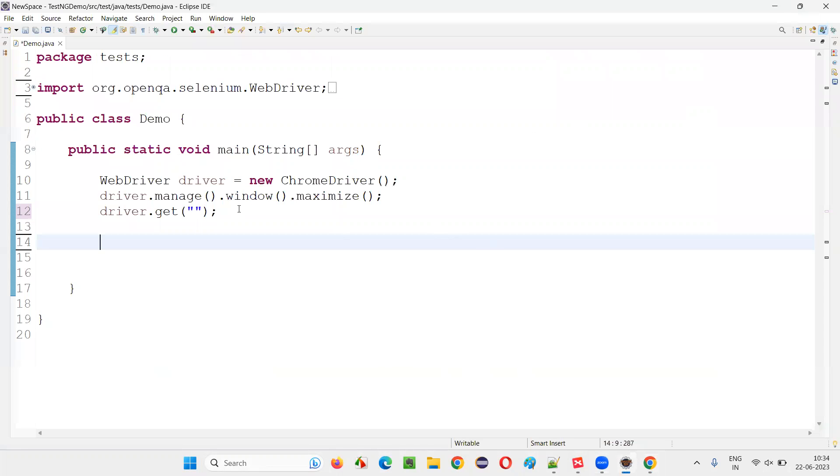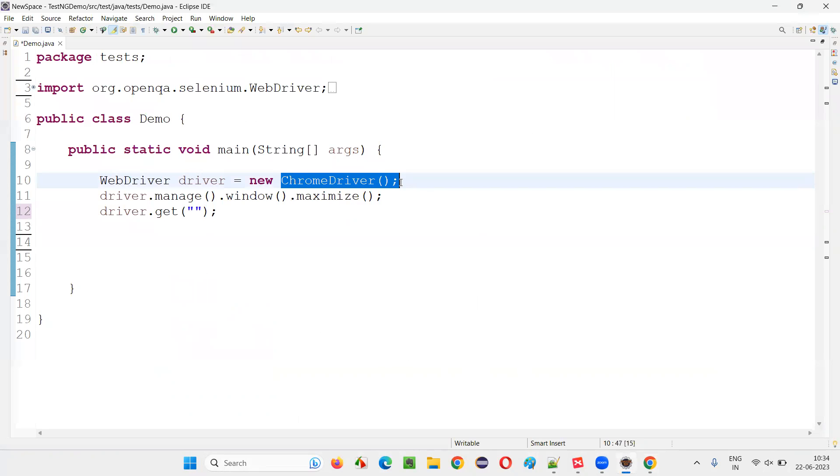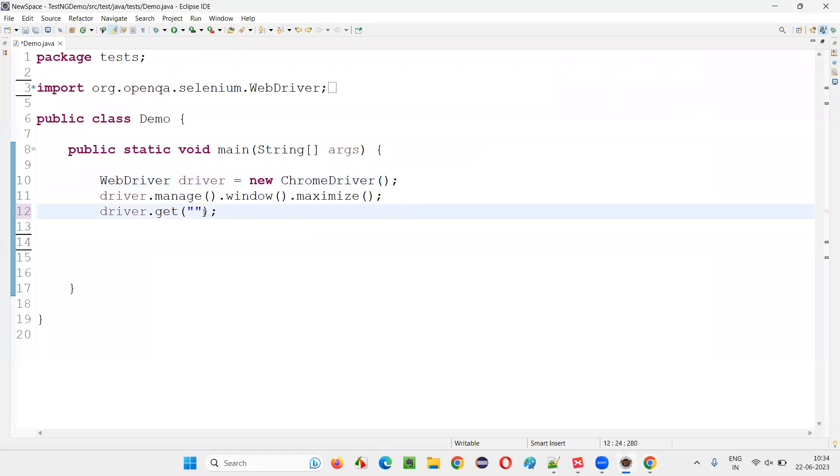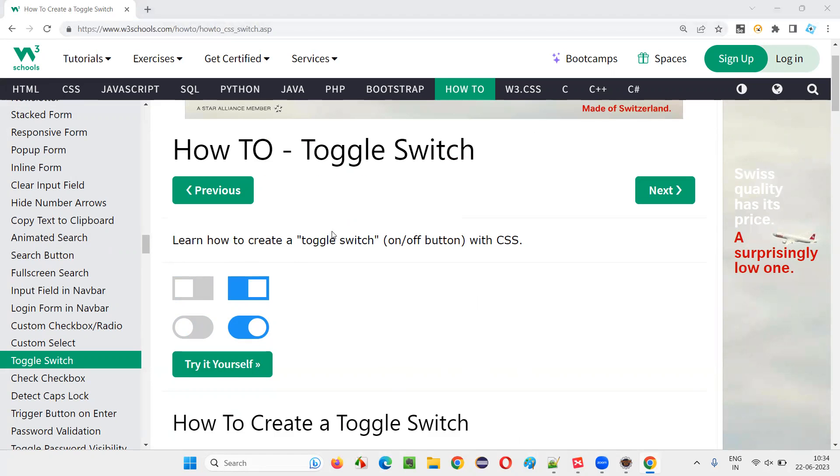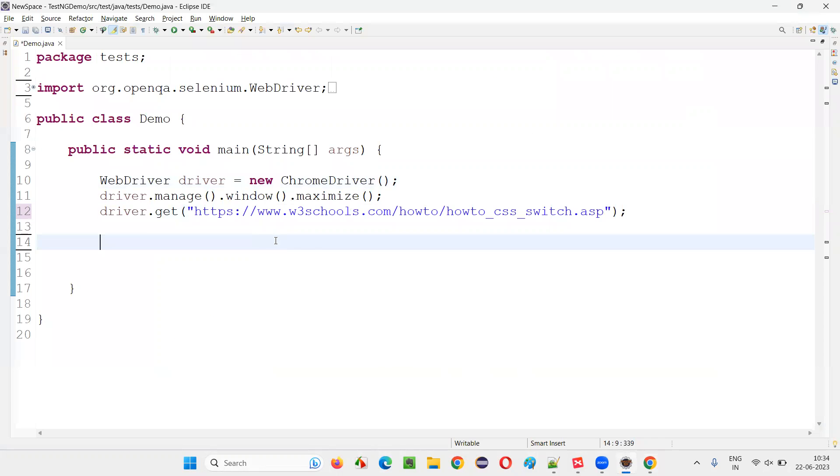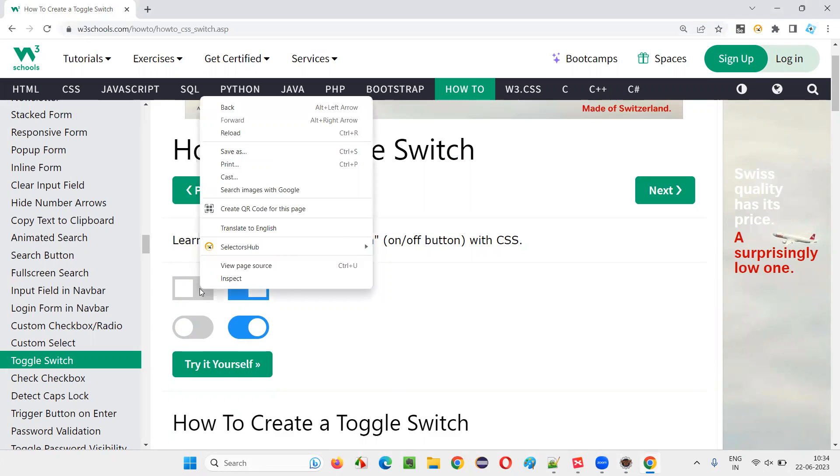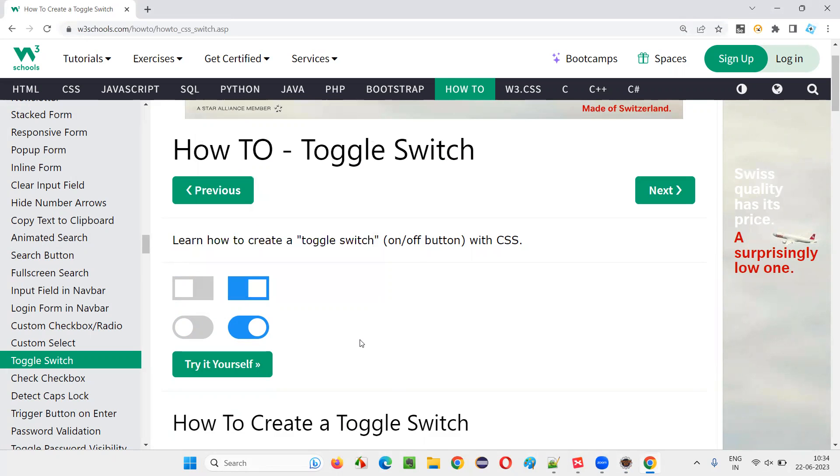And I'll go to this Eclipse IDE where some sample Selenium automation code is already written for opening the Chrome browser for maximizing the browser. Here, I will open the application URL. Once the application page URL is open, I will try to turn them on. Right click inspect.